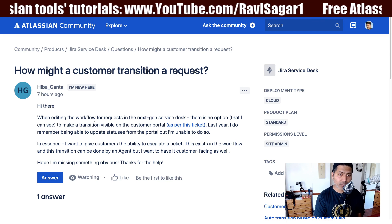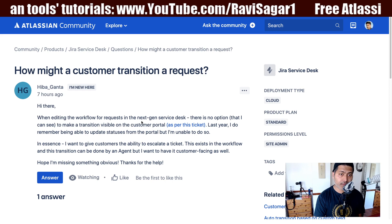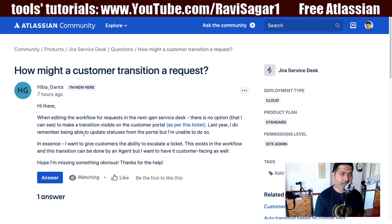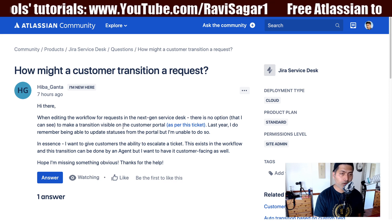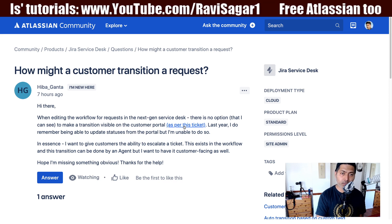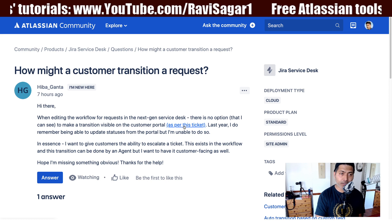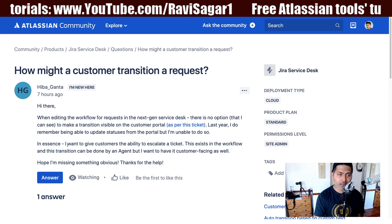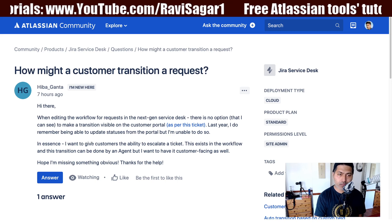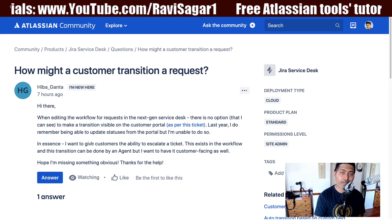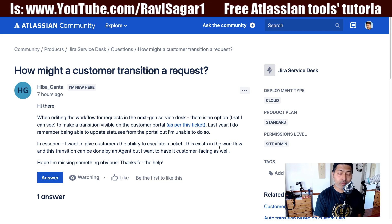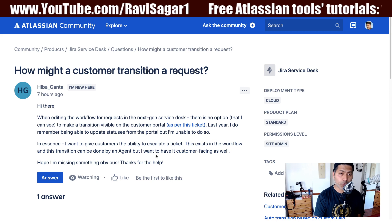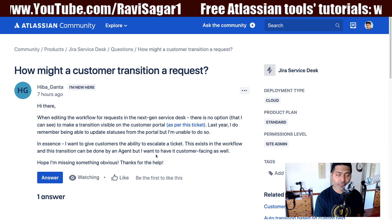When editing the workflow for a request in the next gen service desk, there is no option to make a transition visible on the customer portal. Last year, she remembers being able to update status from the portal, but is no longer able to do so. She wants to give customers the ability to escalate a ticket — this transition exists in the workflow and can be done by an agent, but she wants it to be customer-facing as well.